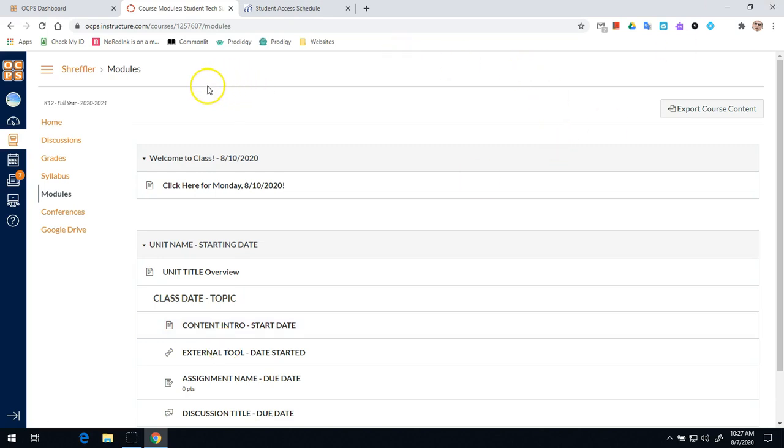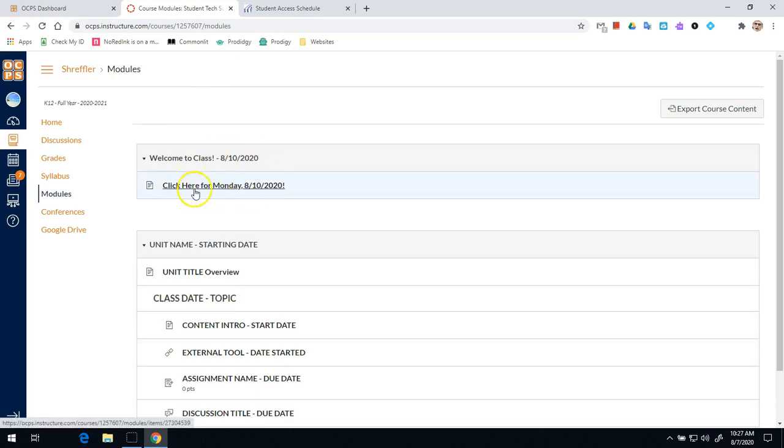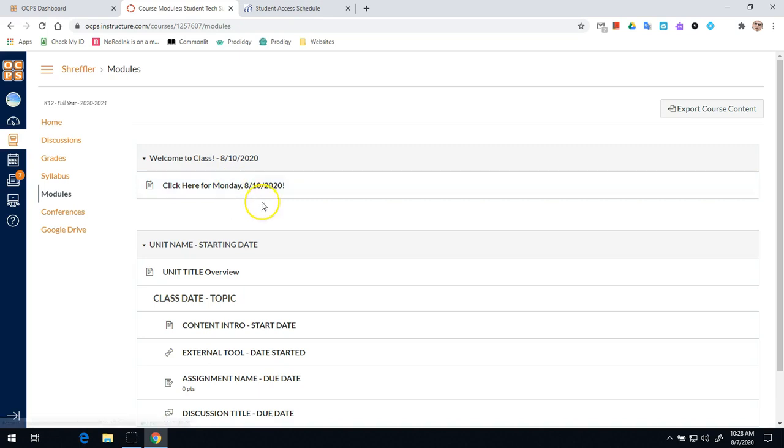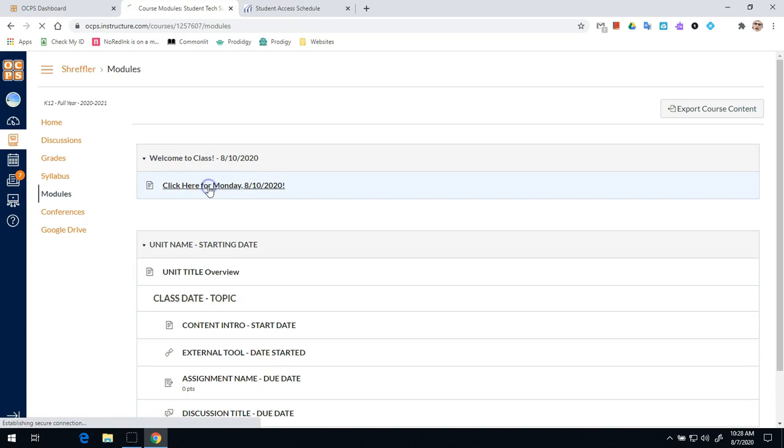Once the modules page loads, you should see at the very top a line that says welcome to class and today's date and then a page that will say click here for Monday, 8, 10, 2020. We've asked all teachers to have this page to give you an idea of what you're going to be doing in each of your classes. So all of your classes you're scheduled for will have this set up on their modules. So we'll click on that right there.